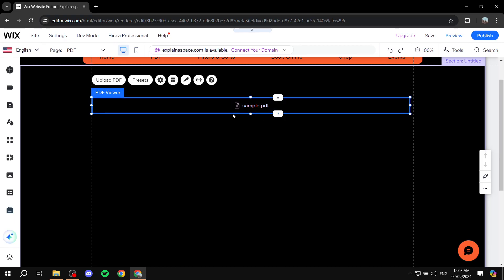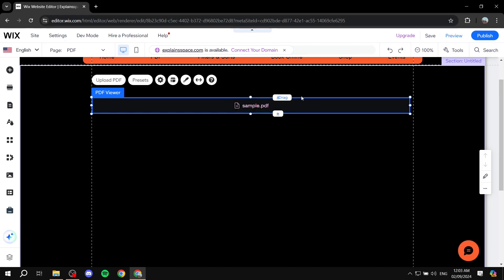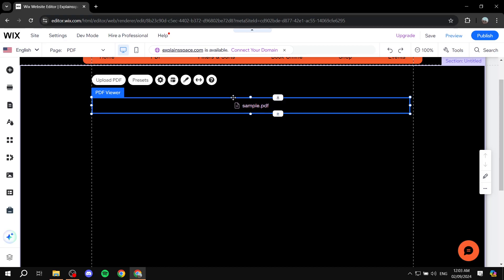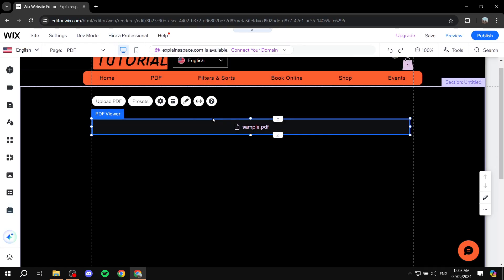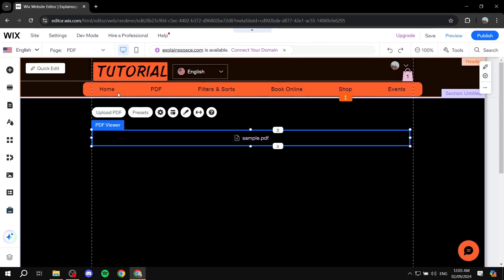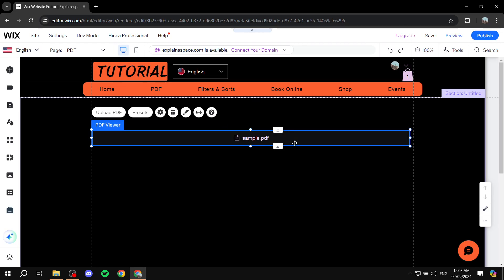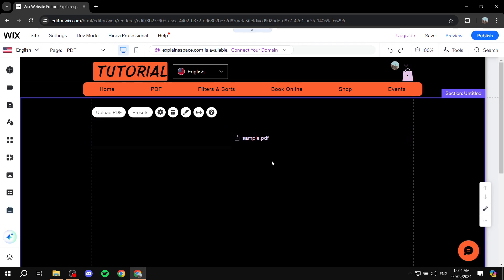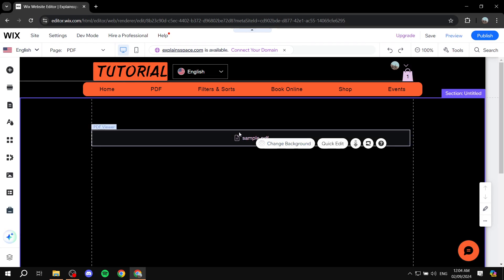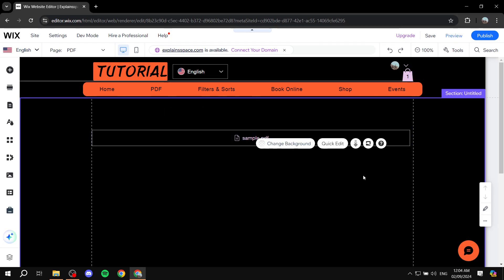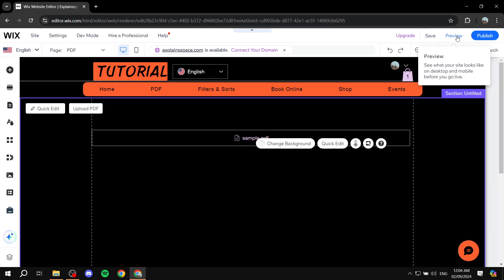Now that we have this button for the sample PDF, like I said, you can have it on your homepage. Let's keep it as that. If we go to preview here.